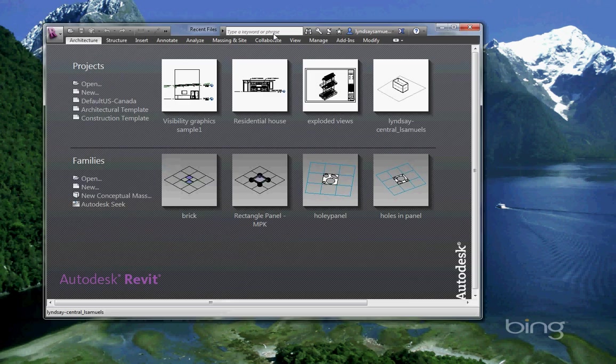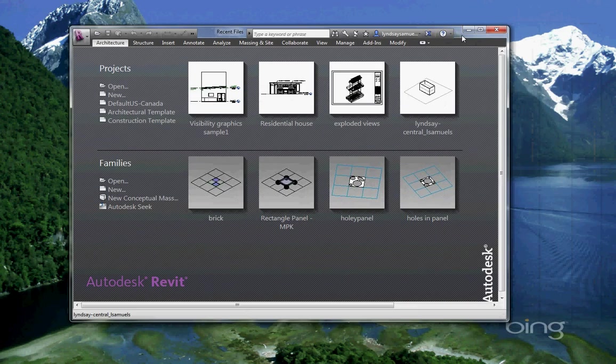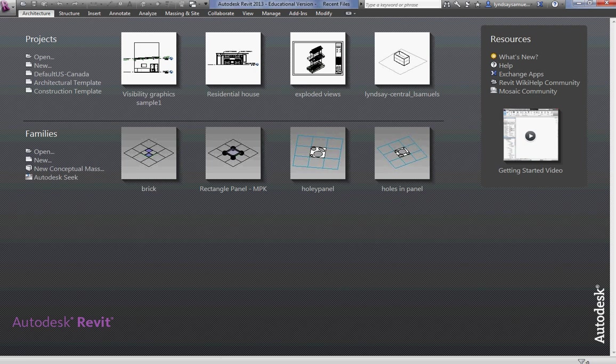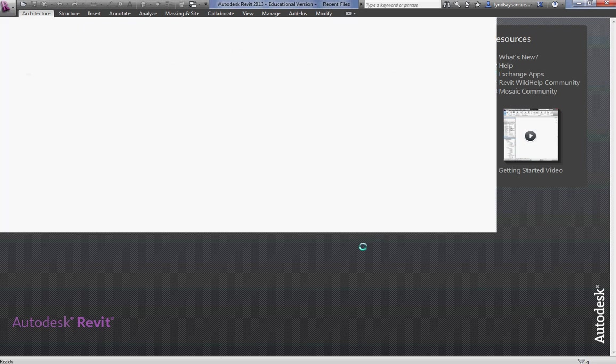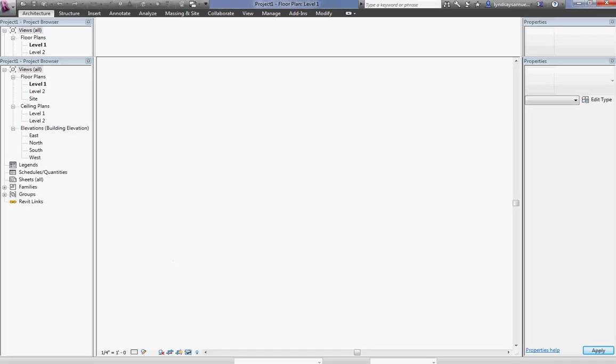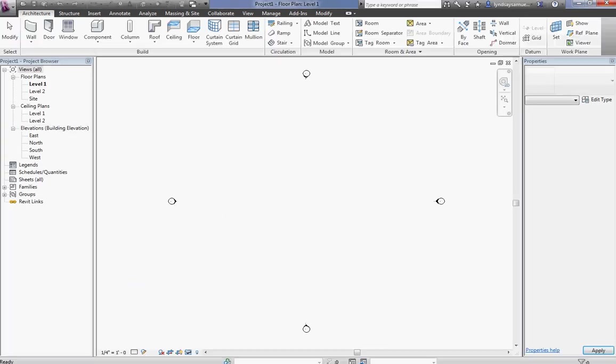So here it is, there's Revit Architecture. I'm just gonna say New. You should make sure you're using same units when you do this. I'm just gonna make it a new metric file.